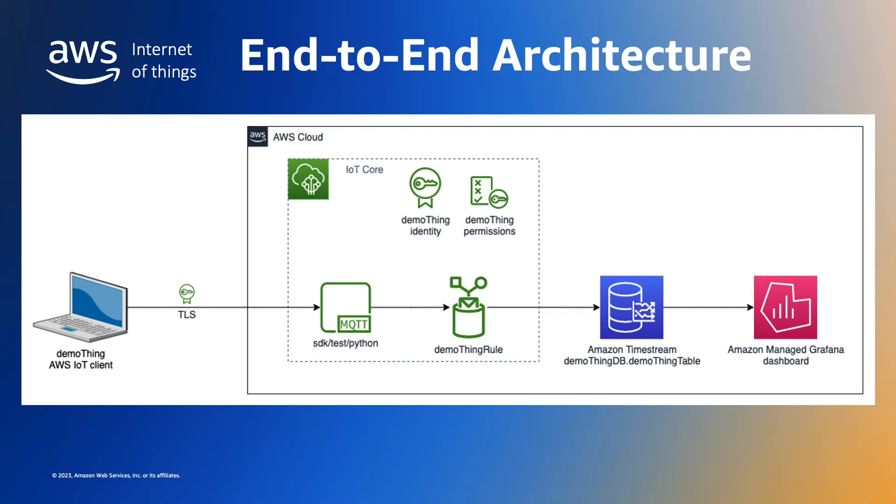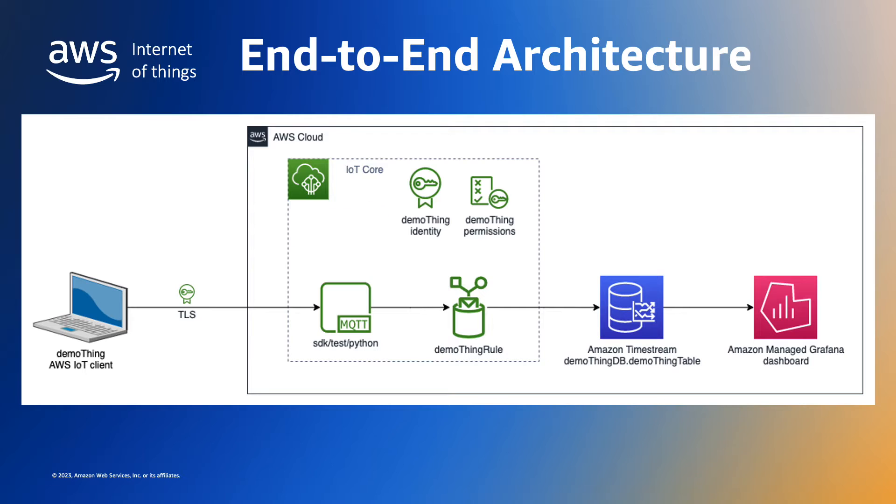The device's identity is defined with an X509 certificate. The device must present the certificate to establish the connection to AWS IoT Core. The AWS IoT SDK will take care of this for us.